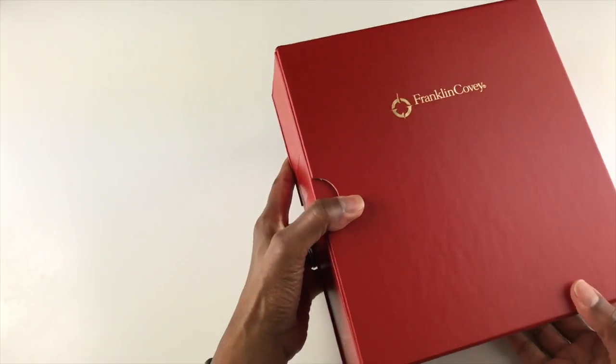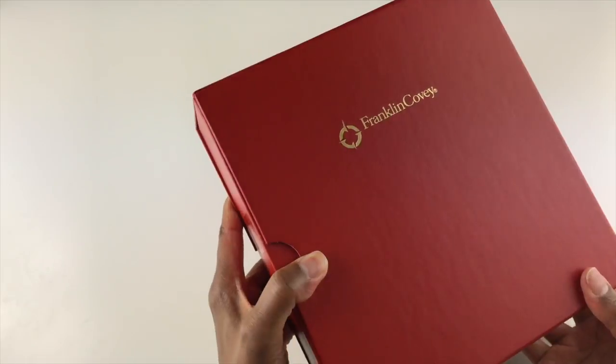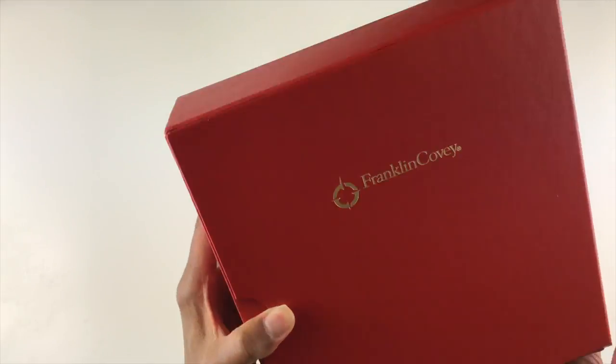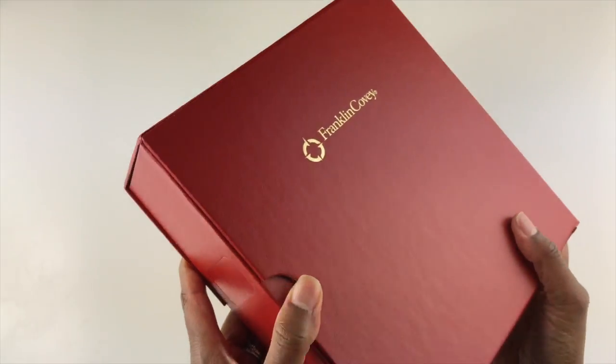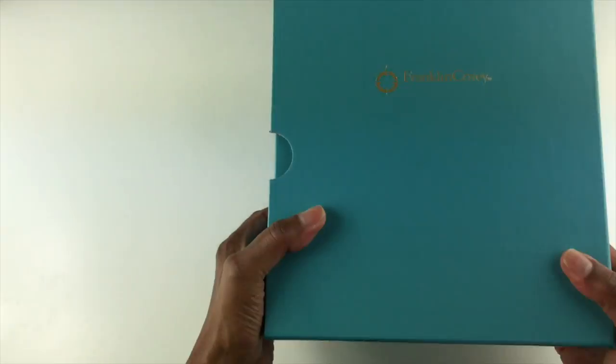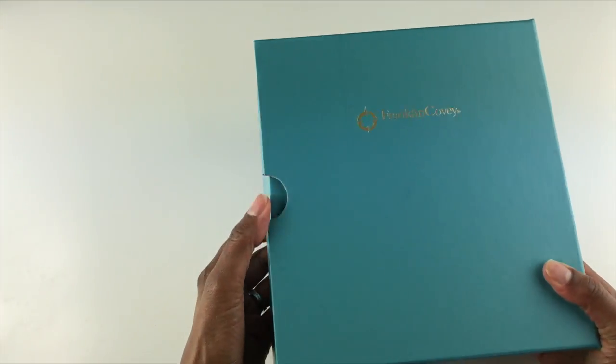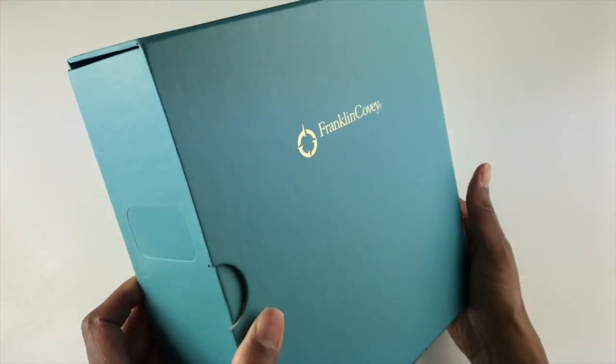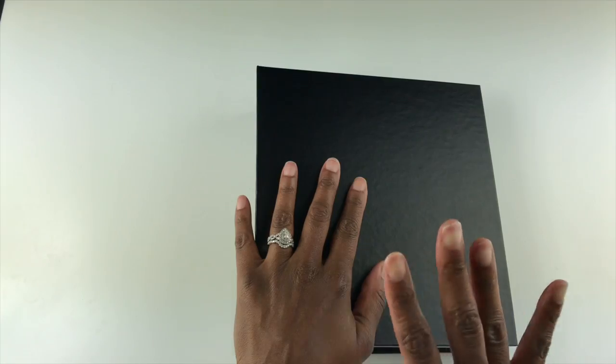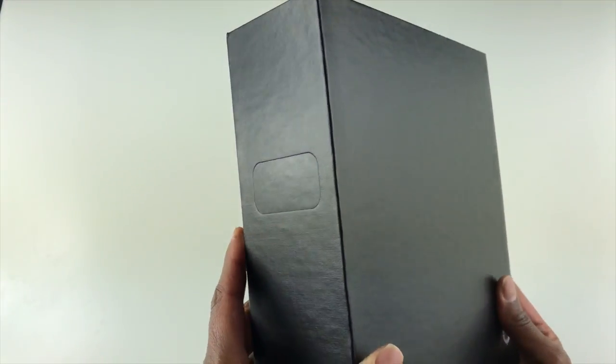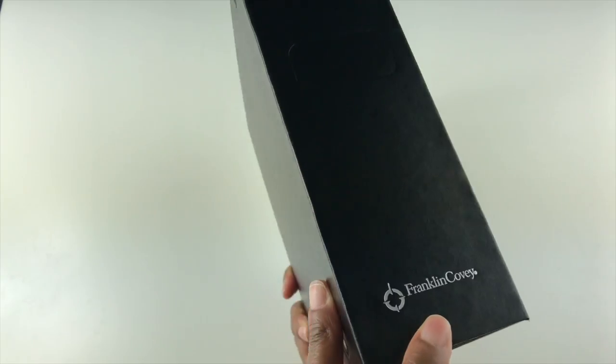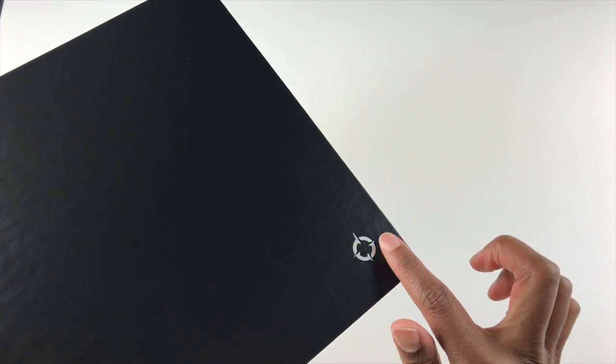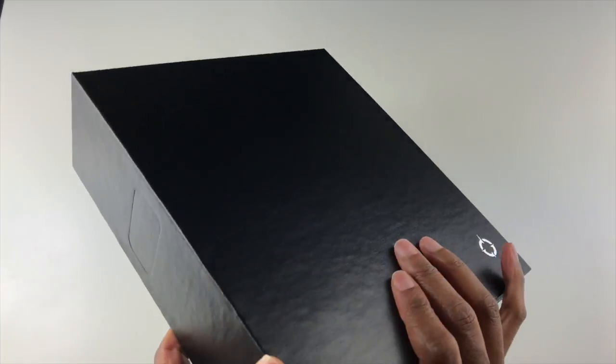Next binder color I'd like to show you, this is the Franklin Covey storage binder and sleeve in the color red. It looks really nice. It has the gold foiling and this is in the classic size. The next color is the aqua color. Isn't that pretty? Well, I was wrong. I actually have four colors to show you. This is the storage binder in the color black. Notice with the black binder, the foiling is in silver. On all of the binders, the Franklin Covey symbol is in the corner.